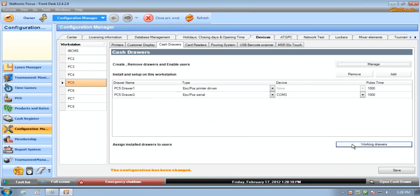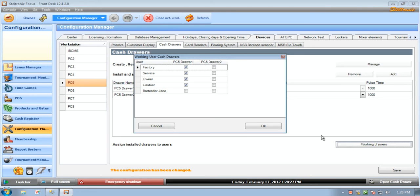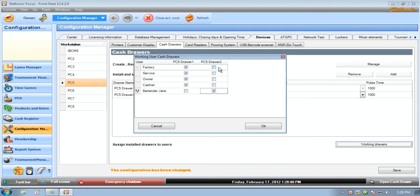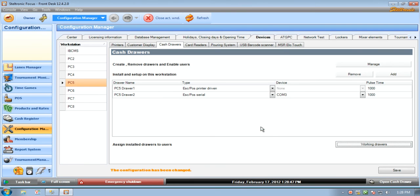Okay now I want to talk about the working drawers button over here and this is where you assign which employees can open up which drawer in the system. So if I click on working drawers you can see here that the bartender Jane that we just created has not been assigned which cash drawer she can open up. So we've just put in two cash drawers and we're going to say that the bartender Jane can only open up drawer number two. You can only pick one or the other, you can't have multiple drawers for the same person. All we have to do now is click on save and all of our configurations...